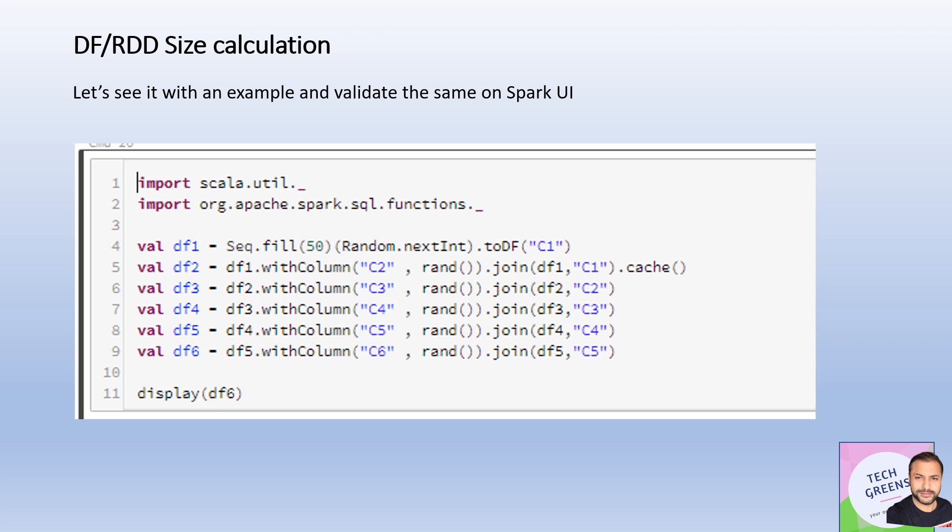But sometimes you may need to make decisions without actually executing that program, right? You want to chart out what are the next set of APIs I should call based on the size of the data I'm playing with, the current set of DataFrames and RDDs.